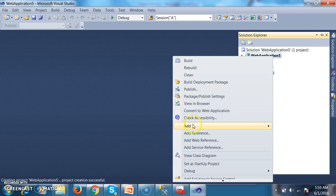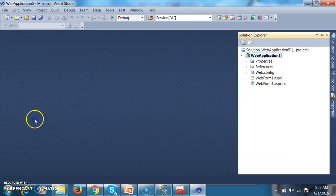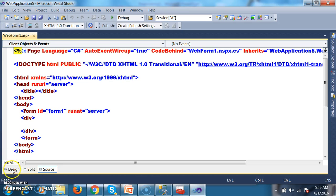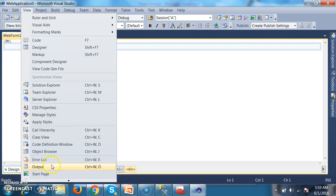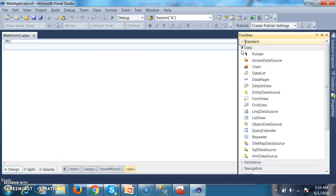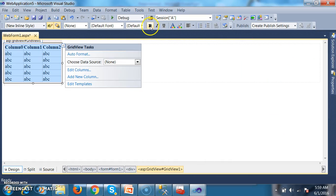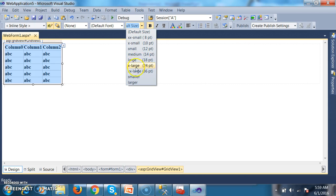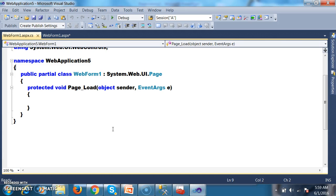Right-click on the project, Add New Item, select Web Form, and click Add. Go to the Design window. I want to display the data in a GridView control, so I will drag and drop a GridView control from the Toolbox. I'll set bold and double extra-large formatting.